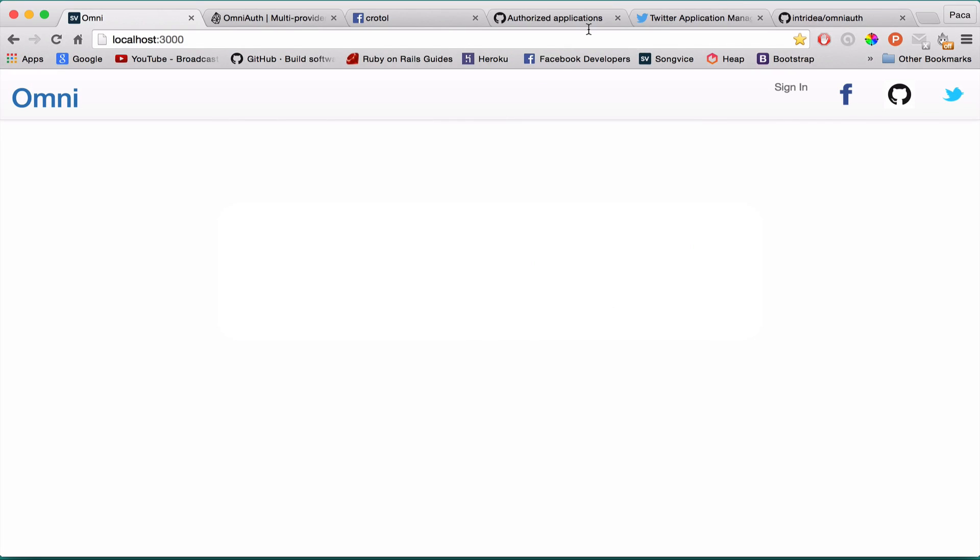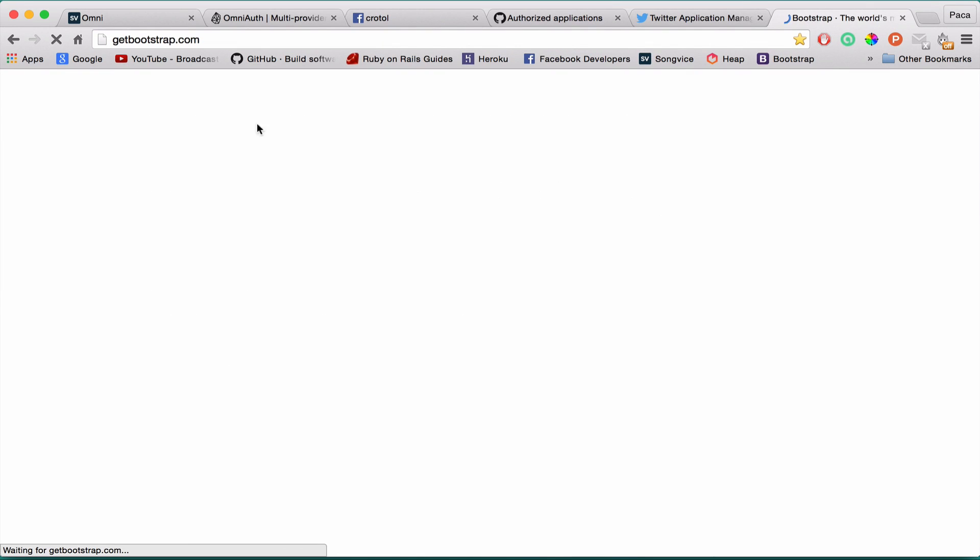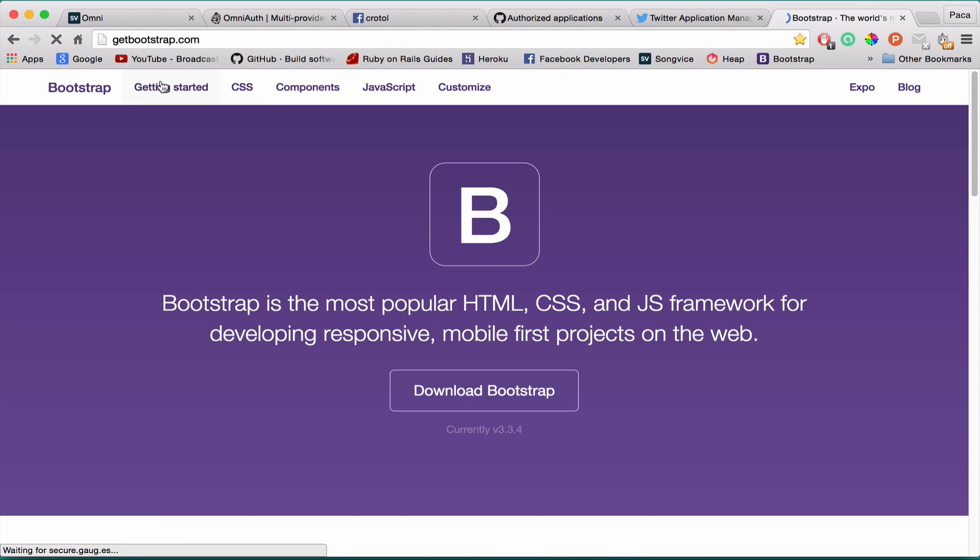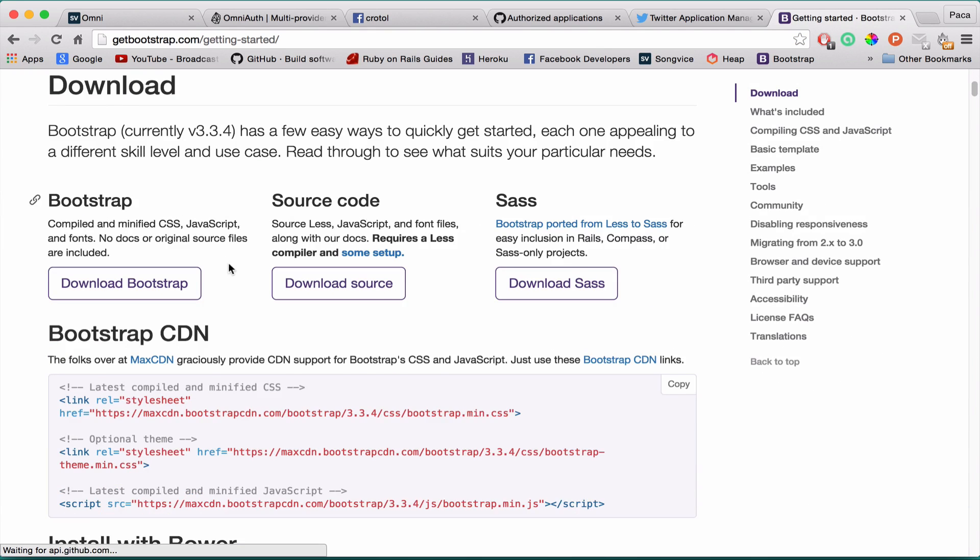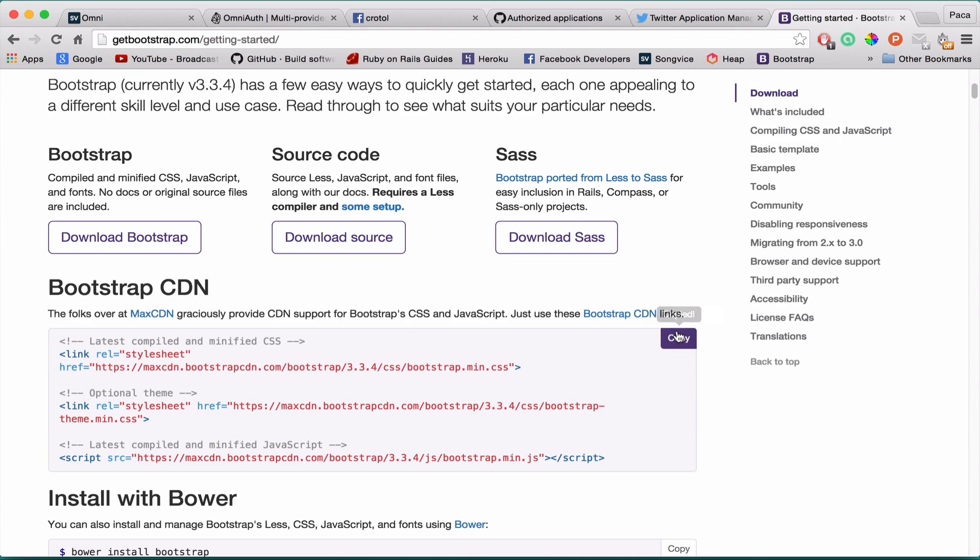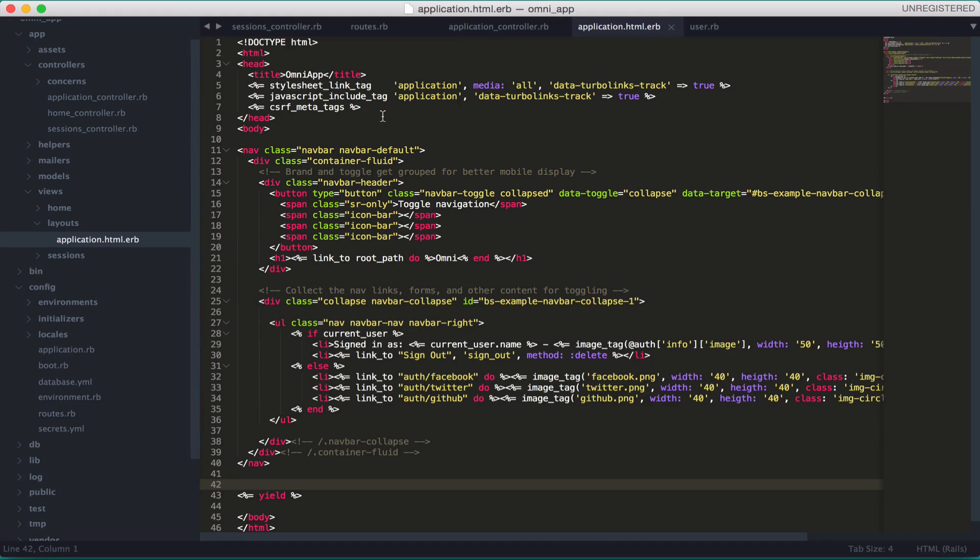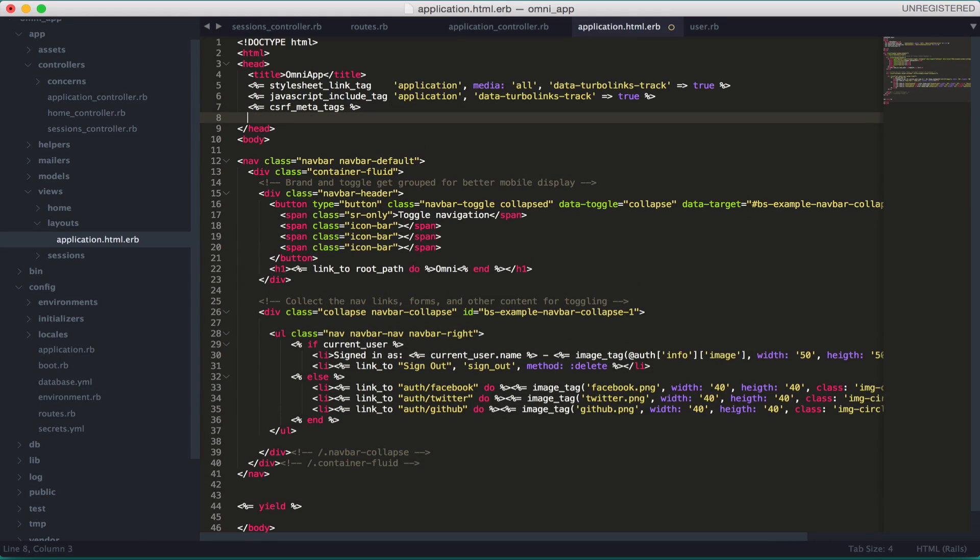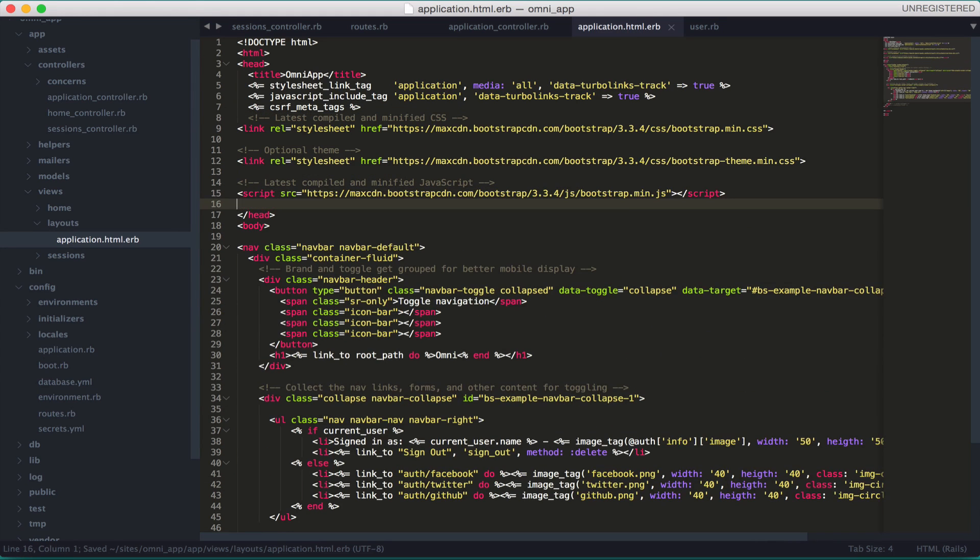Let me just go to Bootstrap as well so you can see where to get the links from. It's on the first page - you just copy those three links and paste them here in the head section.